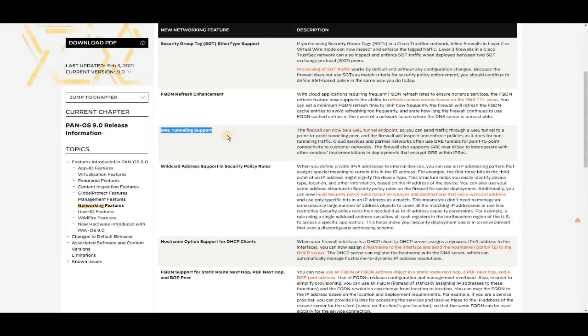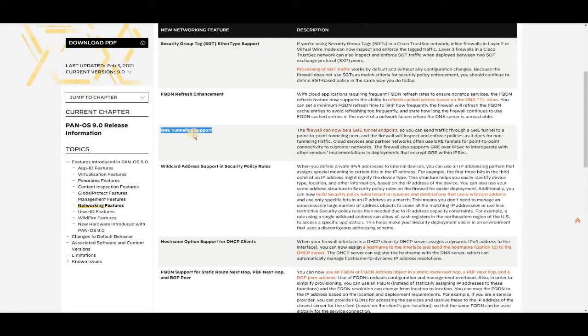If you look here, GRE tunneling support—yes, this is supported from 9.0. Any prior version from 9.0 does not support GRE tunneling. So whenever you want to configure GRE tunneling, you need to make sure that GRE supports only from 9.0, and you need to be prepared to do your hardware upgrade from whatever prior version you have currently to 9.0.